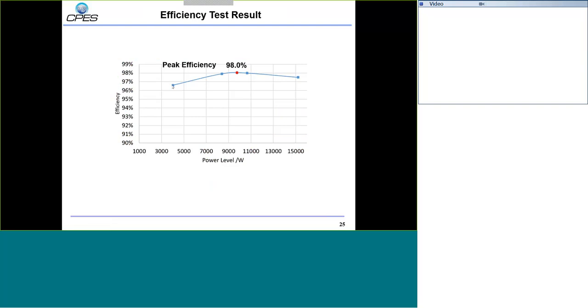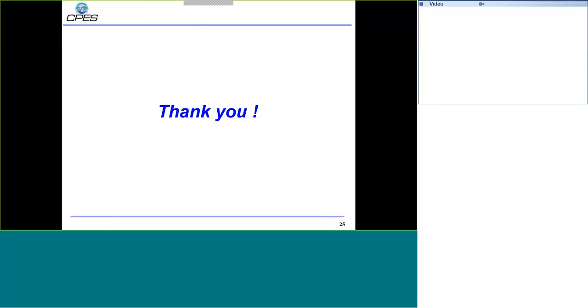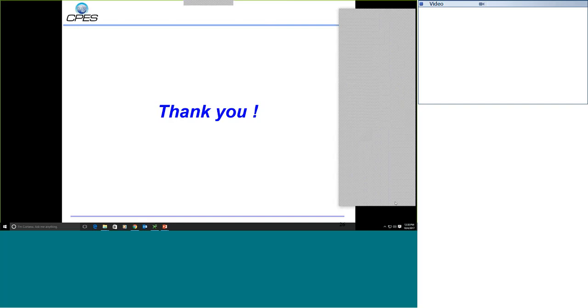That's all for today's presentation. Thank you for your patience. Any questions? The first question asks about next steps. This project was funded last year and we have already finished it. In the next step, we are looking for funding to continue supporting the work so we can move forward.